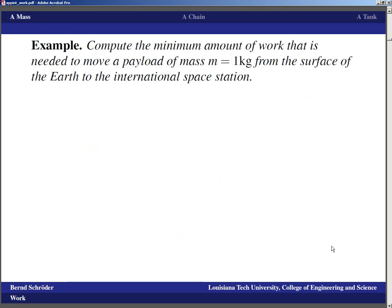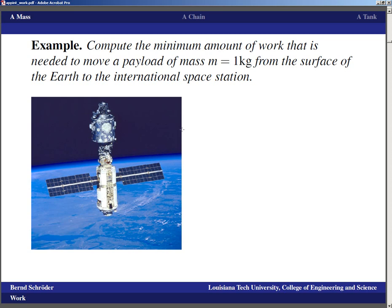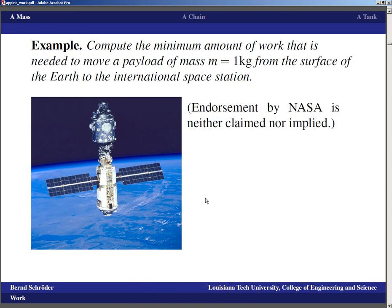Let's take a look at an example. If we want to compute the minimum amount of work required to move a payload of mass one kilogram from the surface of the earth to the international space station, that would mean we have to go from somewhere down on the surface to the ISS. This uses a NASA image — used in accordance with their generous policy, but that should not be considered an endorsement by NASA; neither claimed nor implied for this presentation.